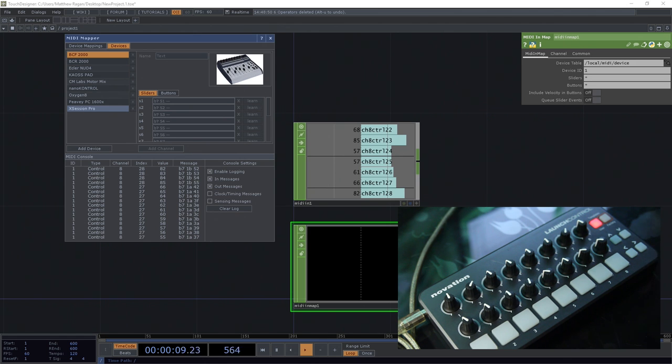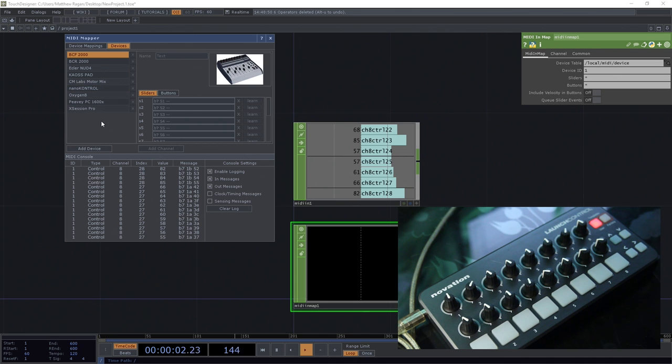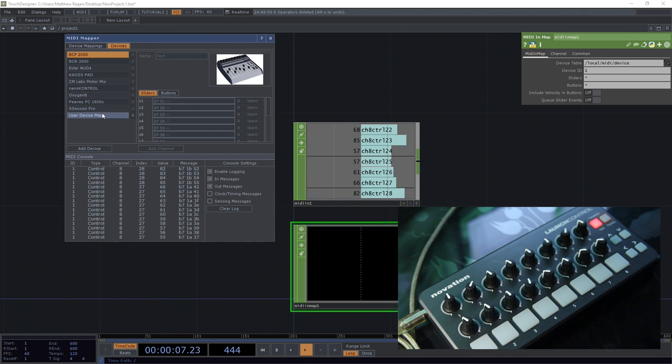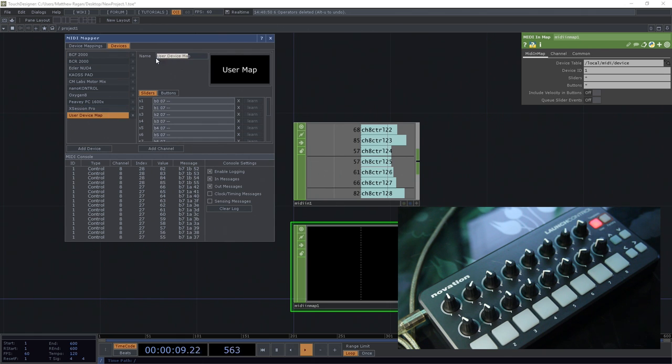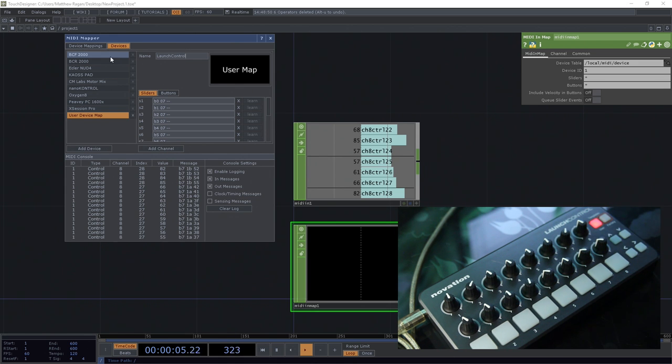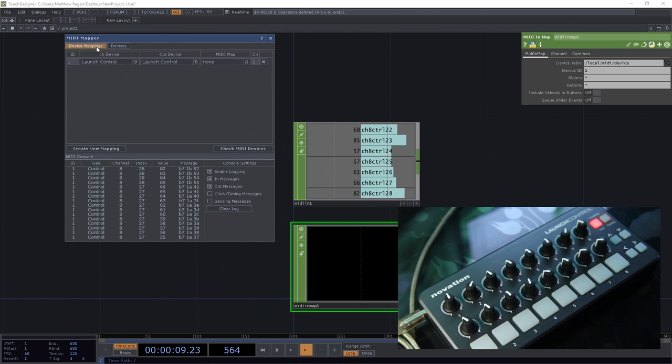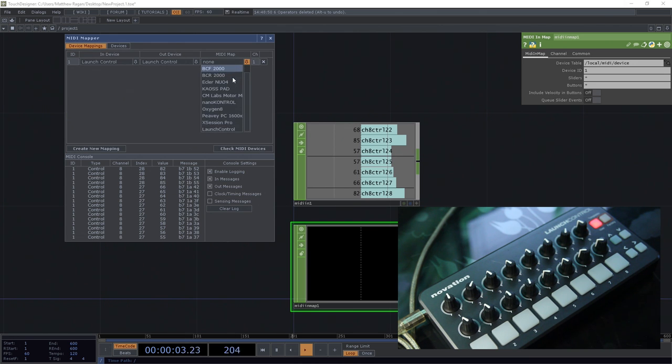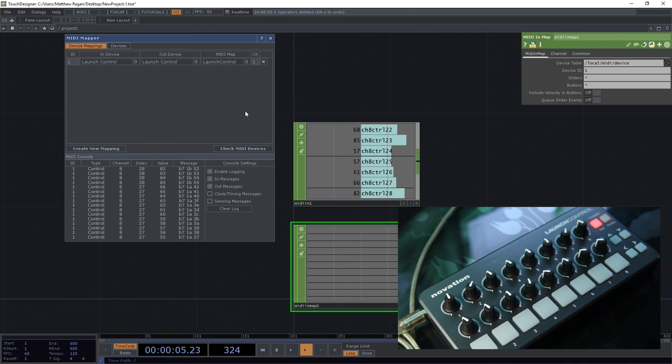If you're working with a device that isn't in that existing list, what you're going to do is hit Add Device, head down to your new device map, and I'm just going to call this Launch Control since that happens to be the same name as my input device. Now we're going to go back to our Device Mappings page for our MIDI map. We're going to make sure that we select our newly created Launch Control.